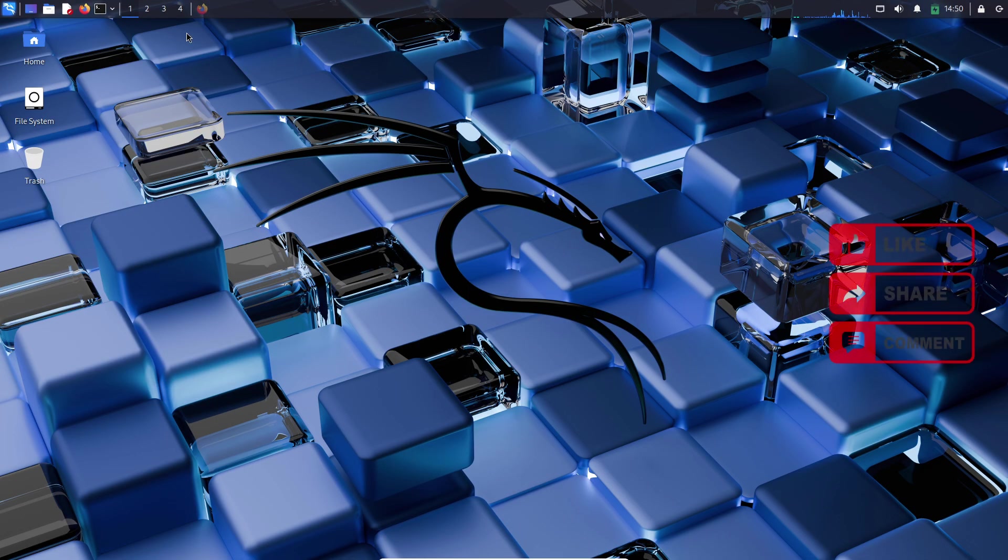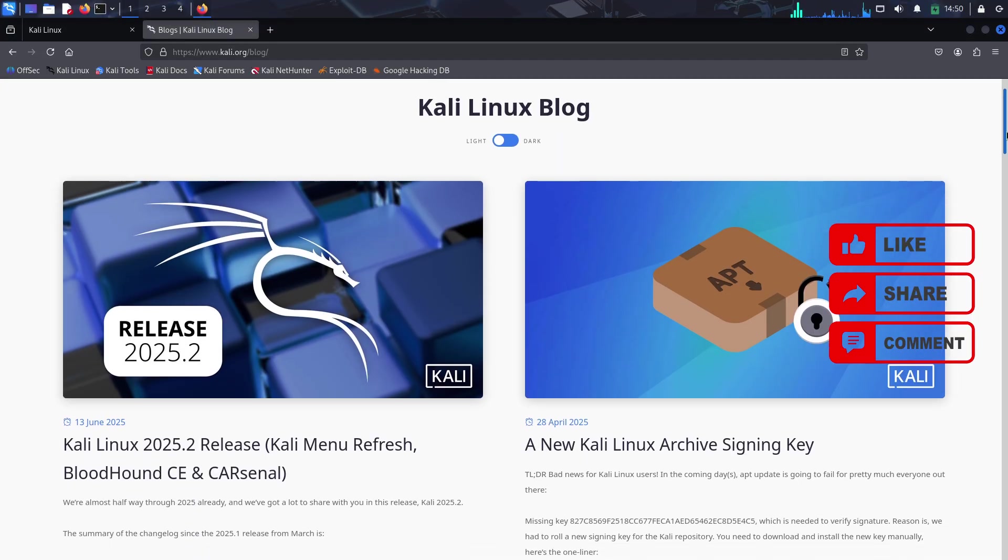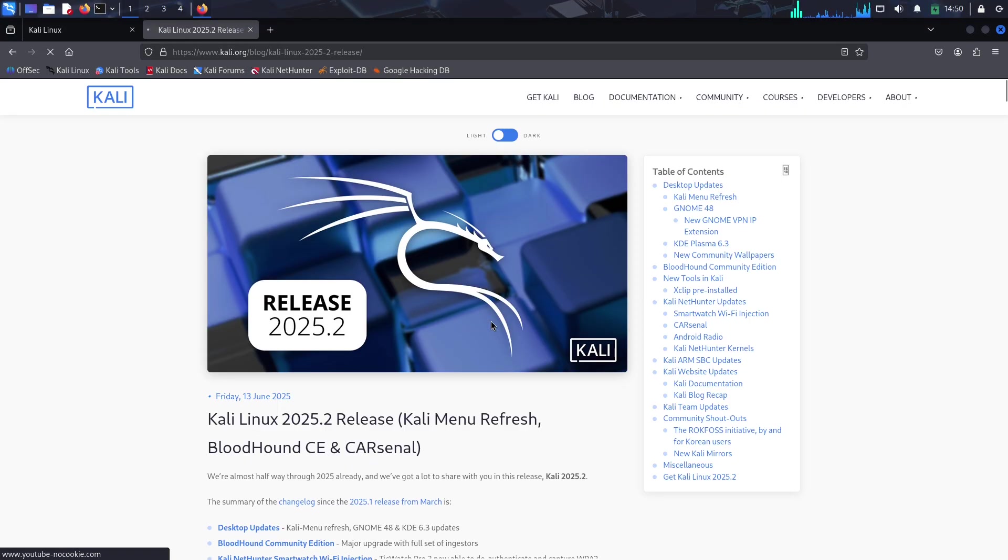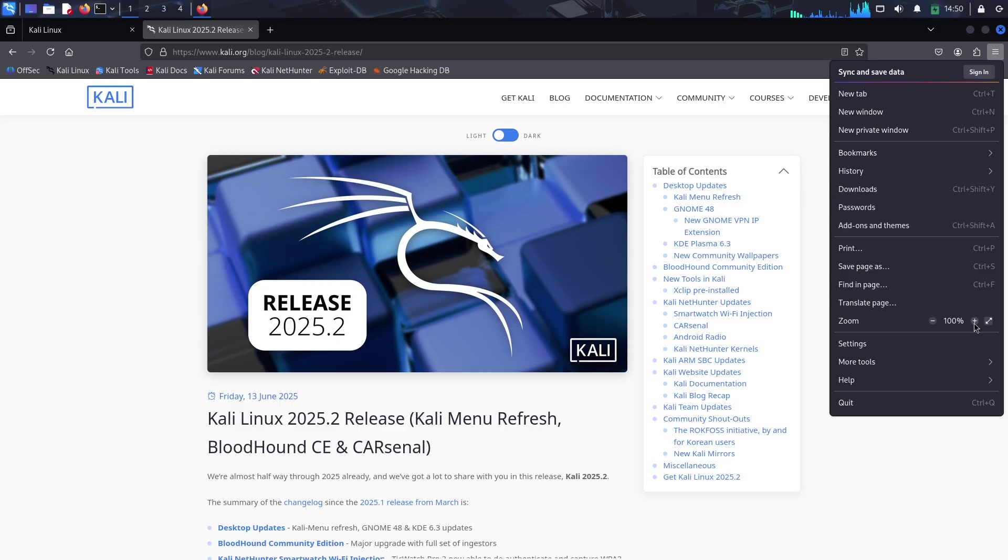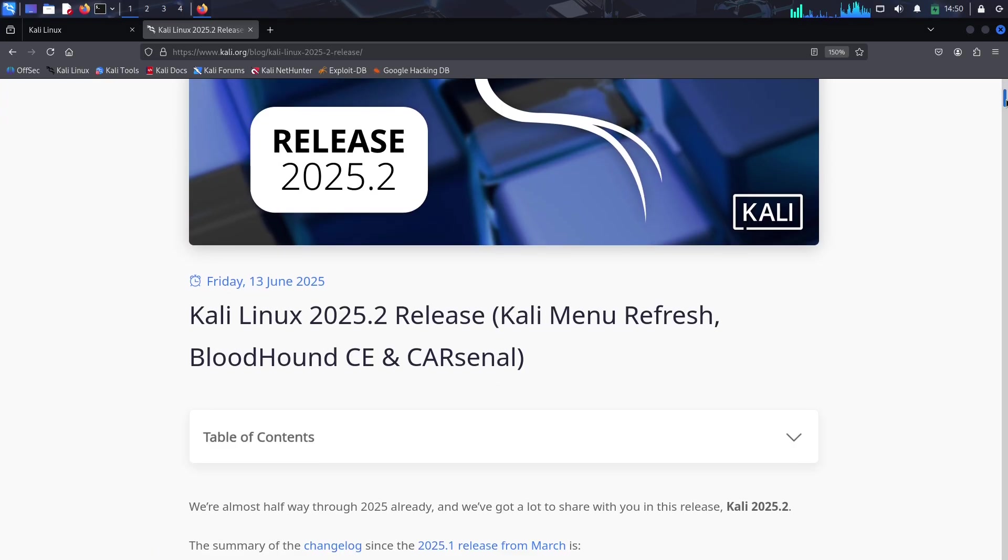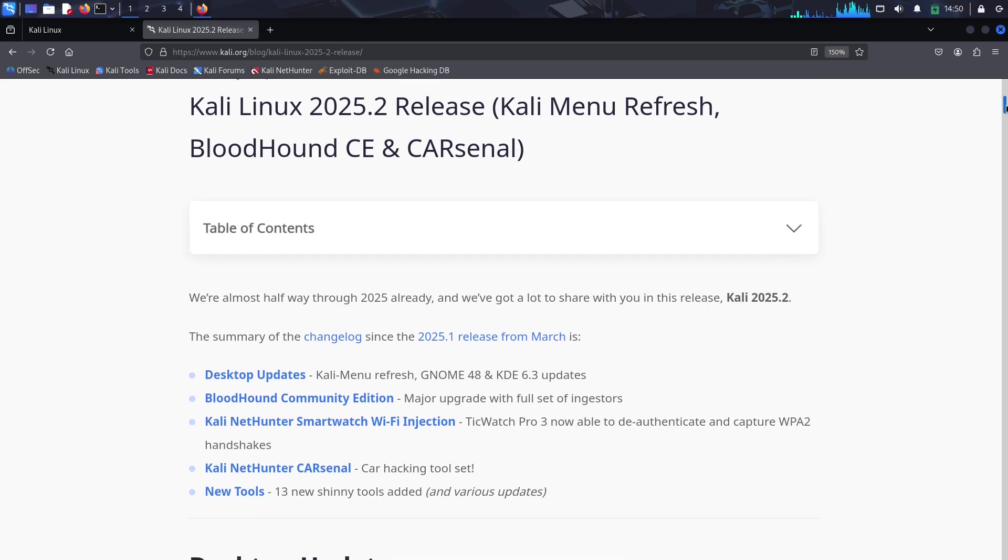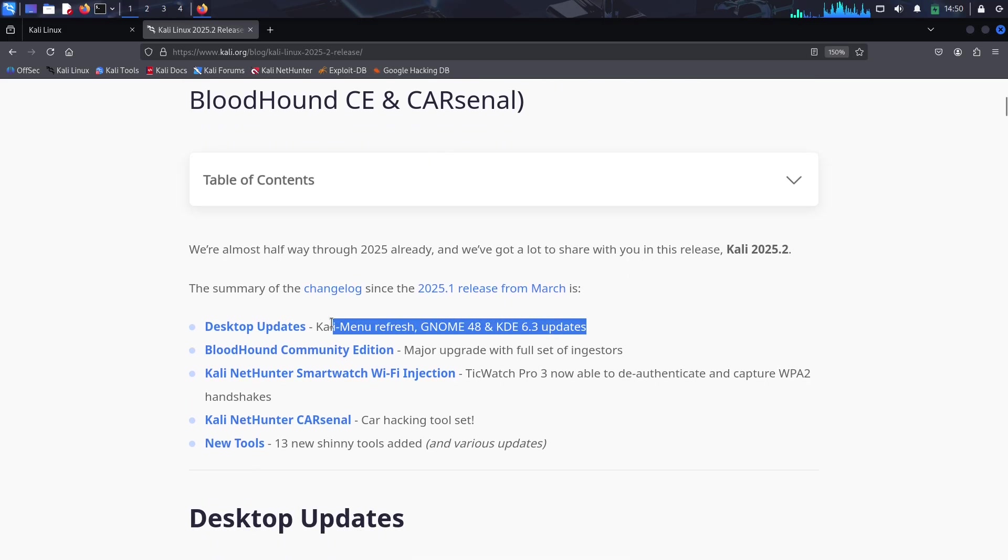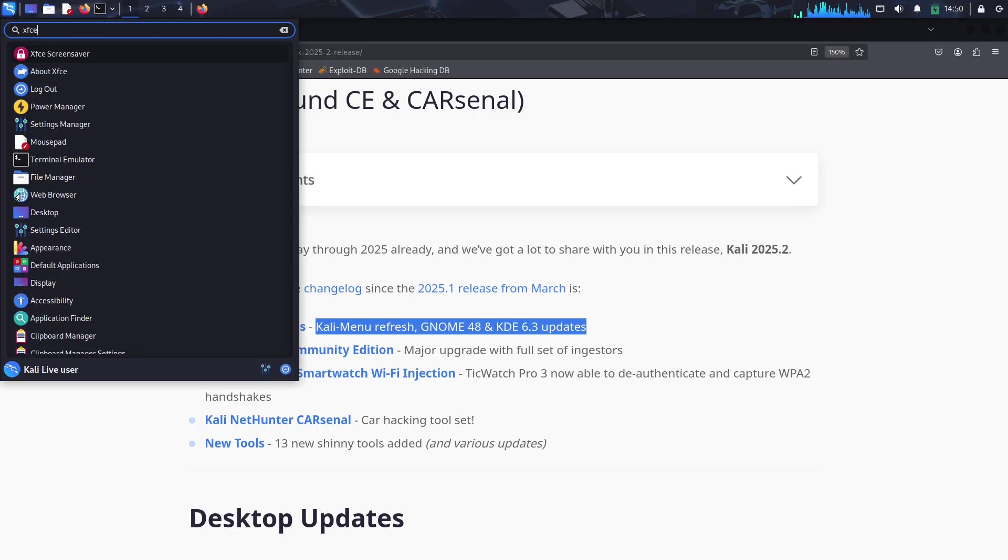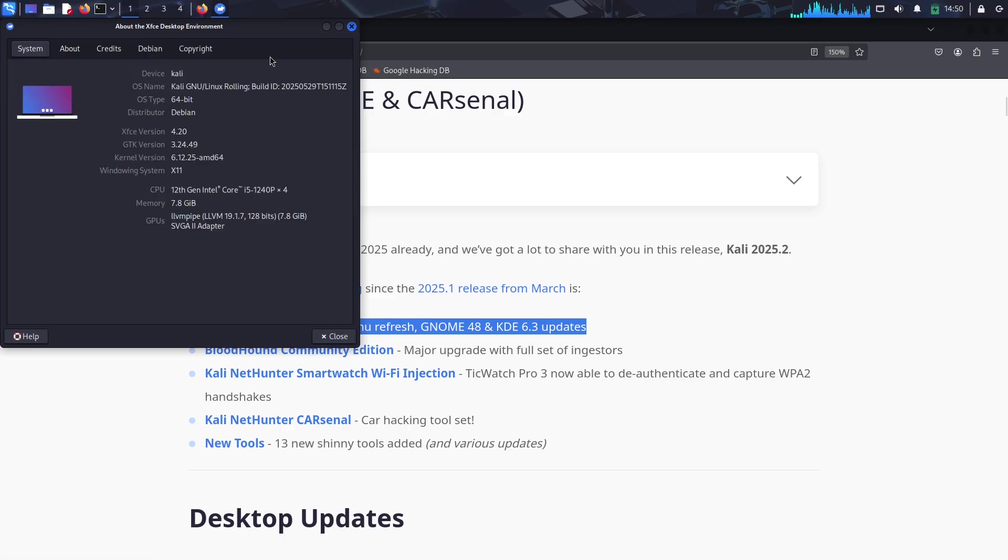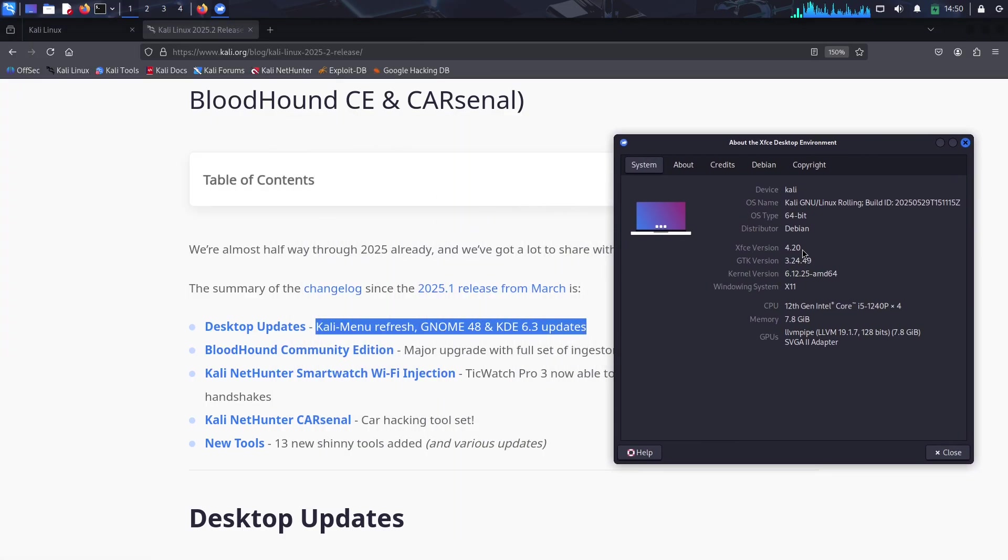Let's break down what's new, what's improved, and why this could be a game changer for your cybersecurity adventures. One of the biggest highlights of Kali Linux 2025.2 is the completely revamped Kali menu. It's now organized to align with the MITRE ATT&CK framework, a globally recognized standard that maps out adversary tactics and techniques.